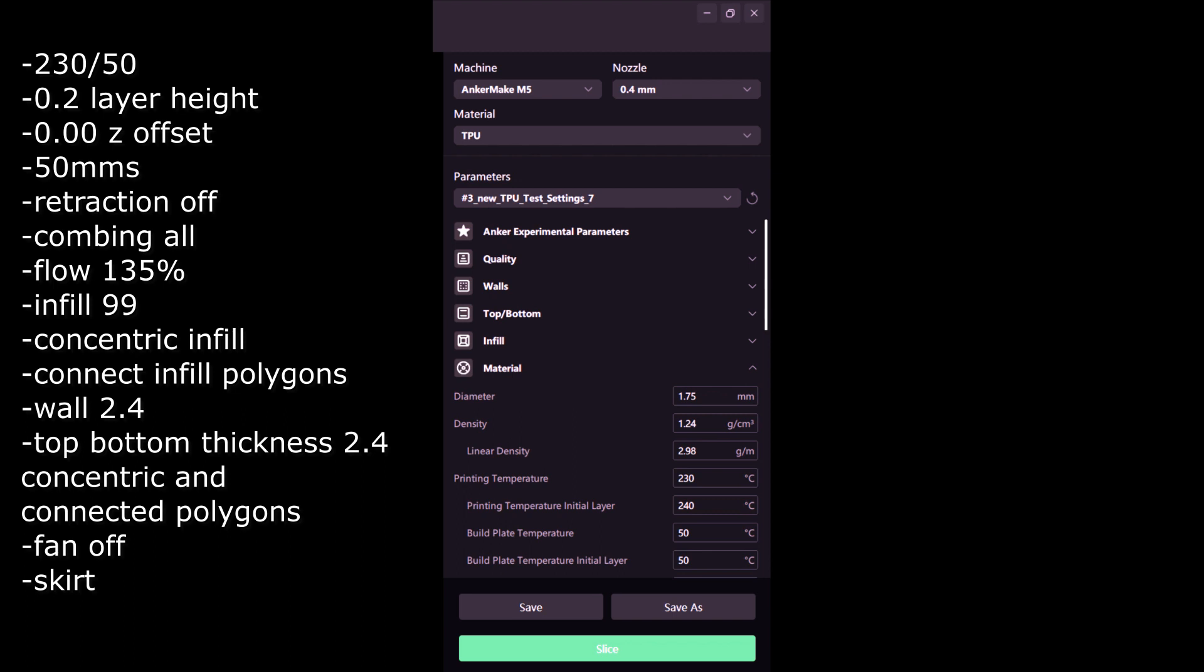So there it is, those are the settings that work for me. Stay tuned for all the different tests I did with all the different settings. Make sure you follow test seven, that's the one that worked for me, and don't forget the isopropyl alcohol to remove your print from the PEI sheet.